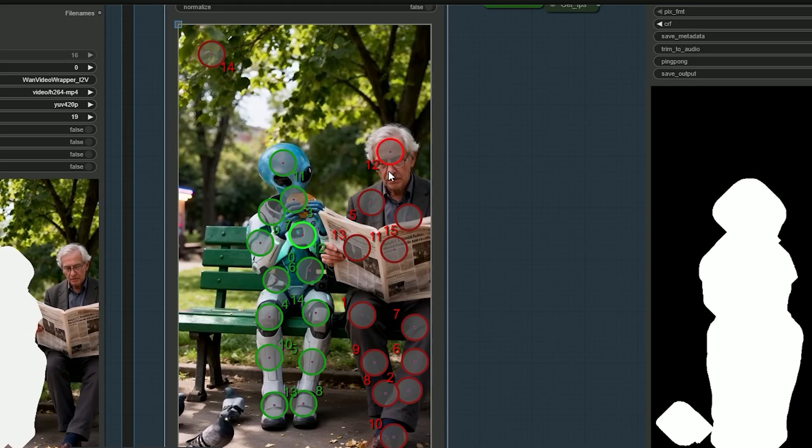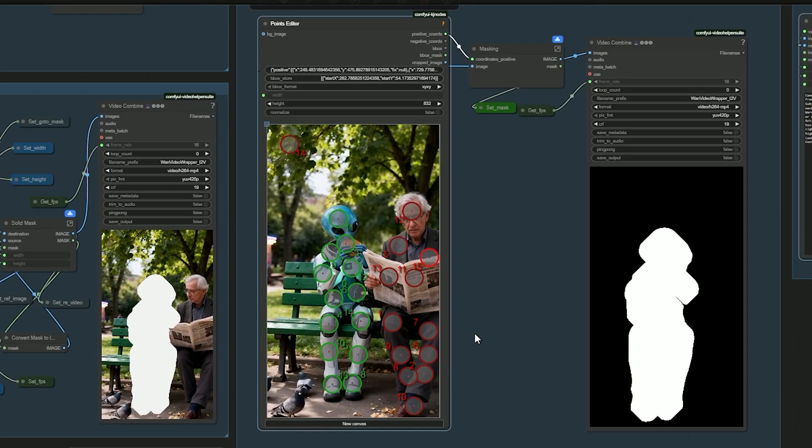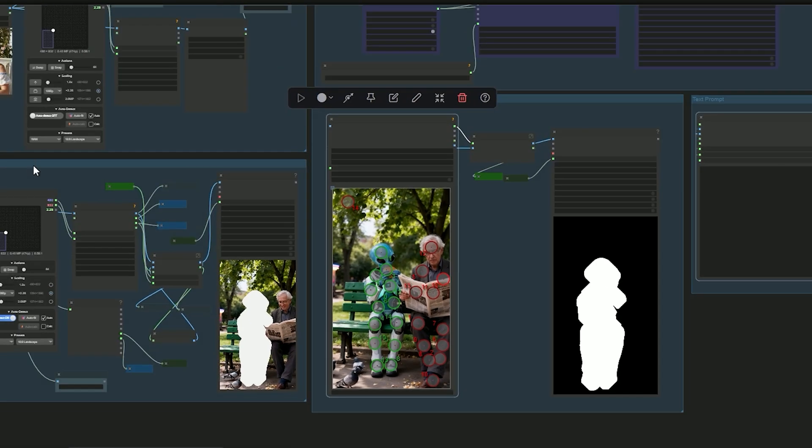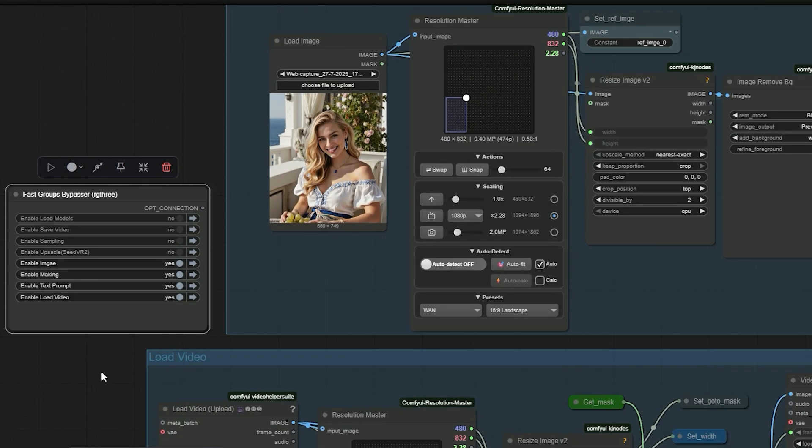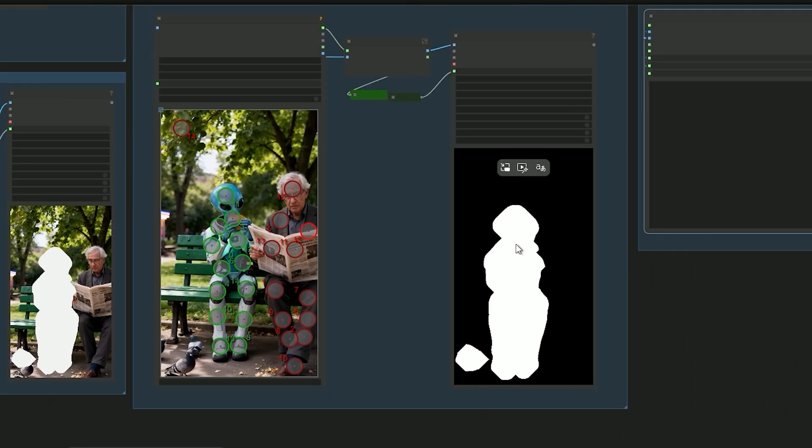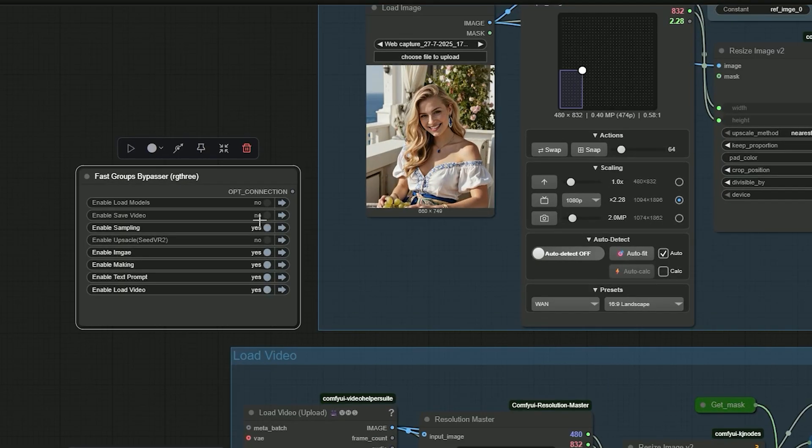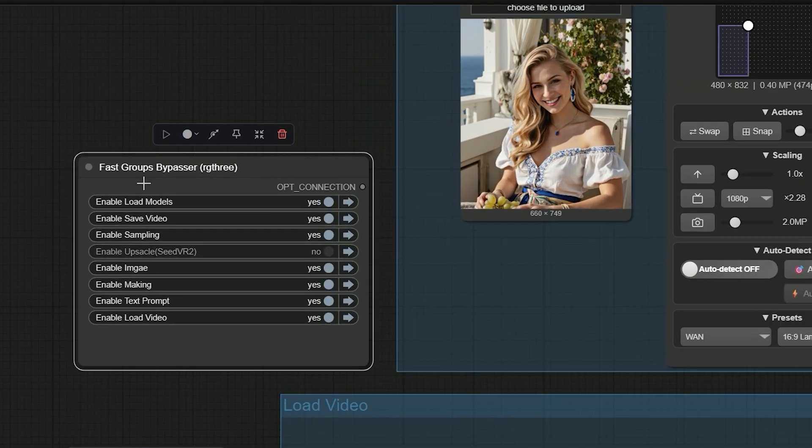I only want to change the alien. So first disable everything else and check the mask only. If the mask looks correct, then enable the rest and continue.